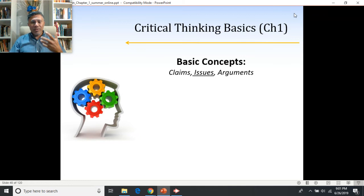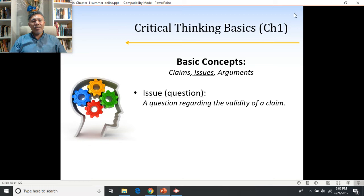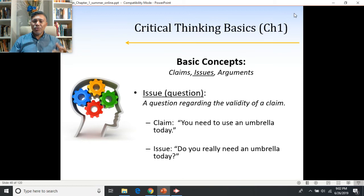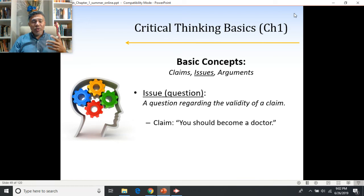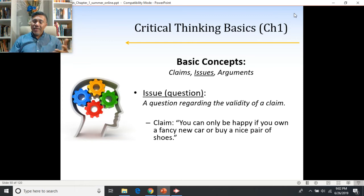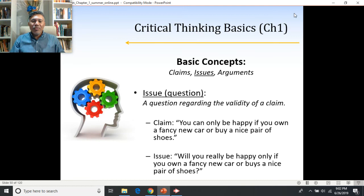Issues are questions that are meant to be answered — specifically, questions regarding the validity of a claim. If somebody says 'you need to use an umbrella,' the issue is whether or not that's true: do you really need an umbrella today? If somebody says 'you should become a doctor,' the issue is whether or not you should. If they say 'you can only be happy if you own a fancy new car,' the issue is whether that claim is actually true.